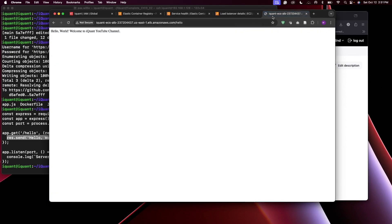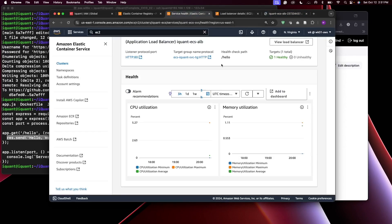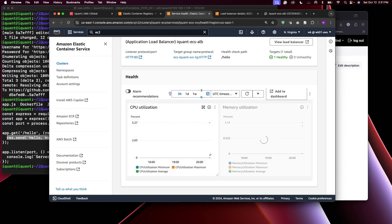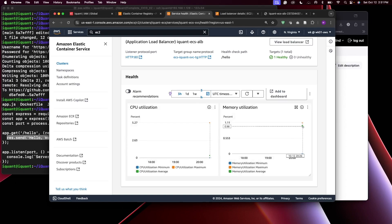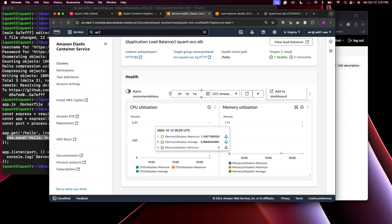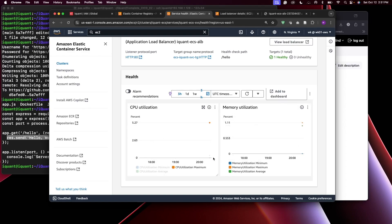After refreshing the page a few times, you can see data points coming in — memory utilization and CPU utilization metrics are now visible in the monitoring dashboard.